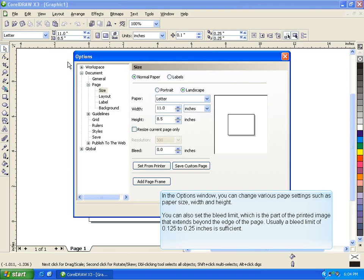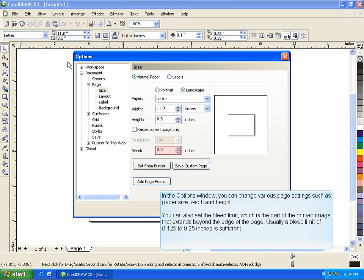In the Options window, you can change various page settings such as paper size, width, and height. You can also set the bleed limit which is the part of the printed image that extends beyond the edge of the page. Usually, a bleed limit of .125 to .25 inches is sufficient.